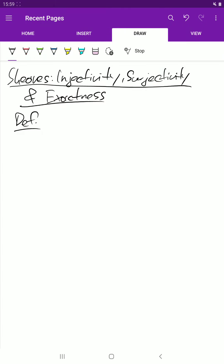Hello again! In this video we'll talk about sheaves and injectivity, subjectivity and exactness of morphisms of sheaves. Let's start with the definition of exactness.